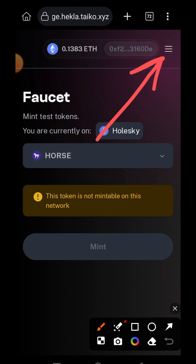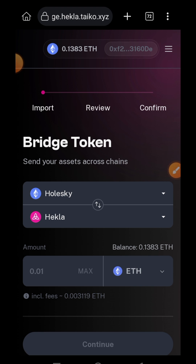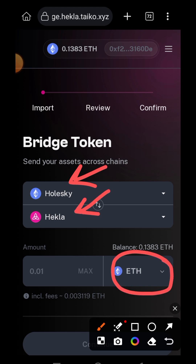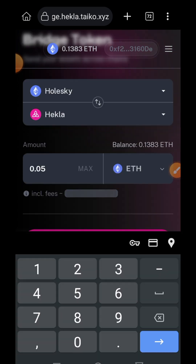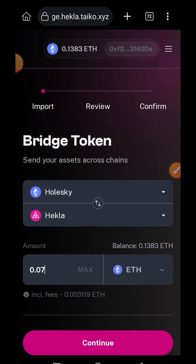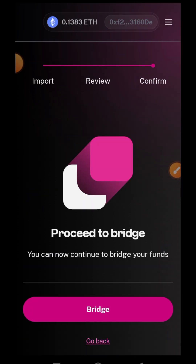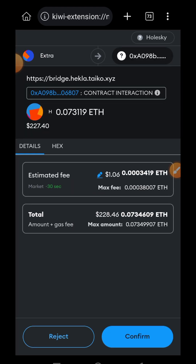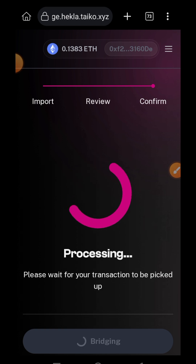Tap on the sidebar menu, then tap on bridge. Now I want to bridge my HORSE token on Holesky over to Hekla. You can see Holesky as my sender chain and Hekla as receiver chain. On the dropdown I'll leave it at ETH this time, enter the amount, tap on continue, continue again, continue once more, then tap on bridge and confirm. Bridging completed.